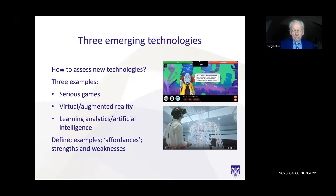I'm going to talk about three emerging technologies. I chose these because there are two editions of the book, and this is what happened between the first edition and the second edition four years later — it was a big change. These new technologies became more serious competitors for attention. The three I've chosen are serious games, virtual and augmented reality, and learning analytics and artificial intelligence.